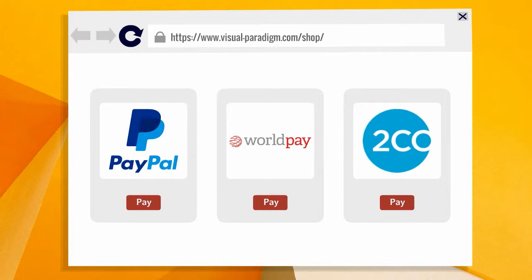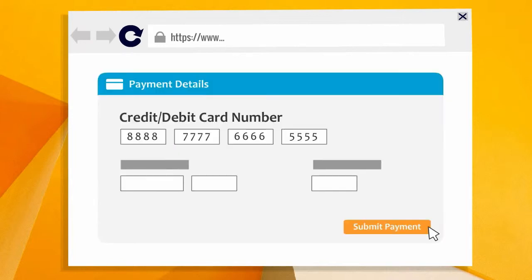Then select the most convenient payment gateway. Three choices are available for you. Finally, fill in your credit card details and submit your payment.